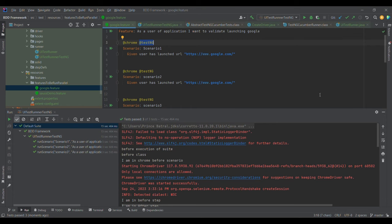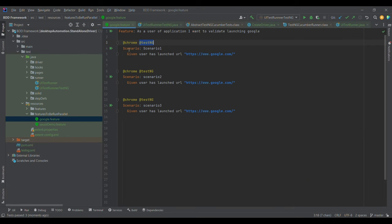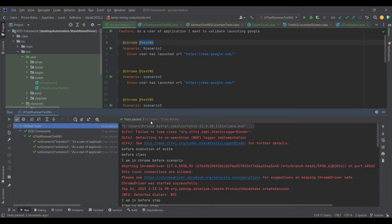The next question is: how many test cases can we run in parallel? By default, we can accommodate 10 threads, meaning 10 test cases can run in parallel at the same time.